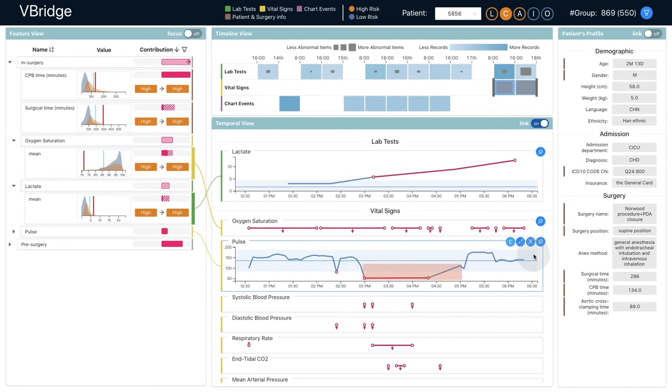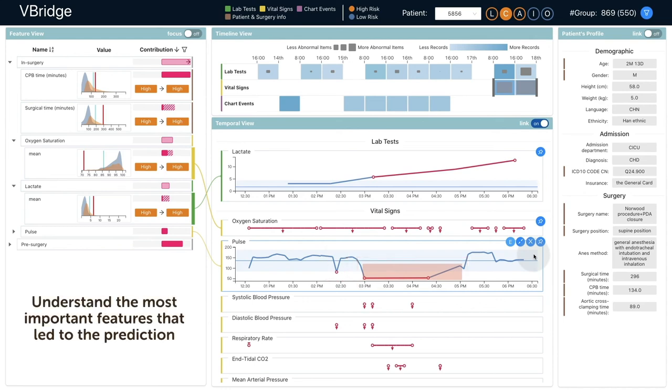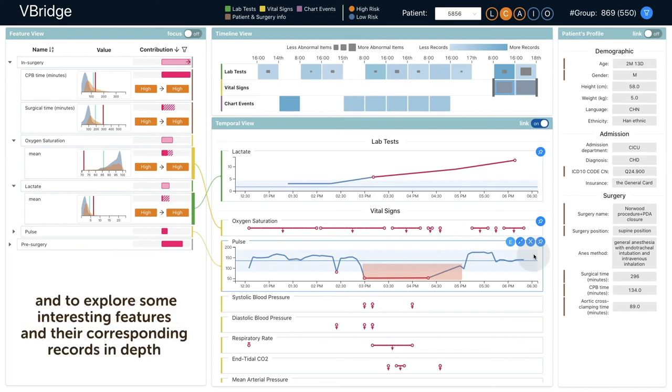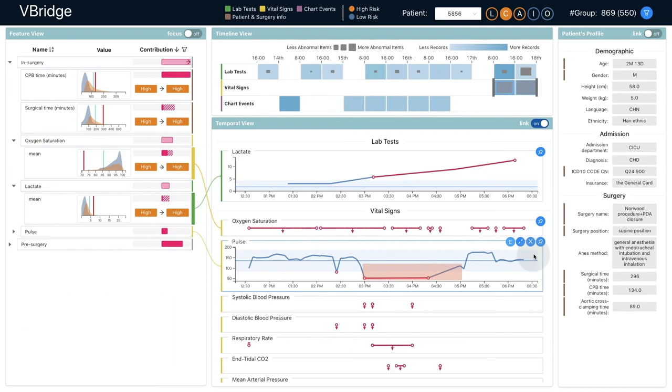Through this exploration, he was able to understand the most important features that led to the prediction and to explore some interesting features and their corresponding records in depth.